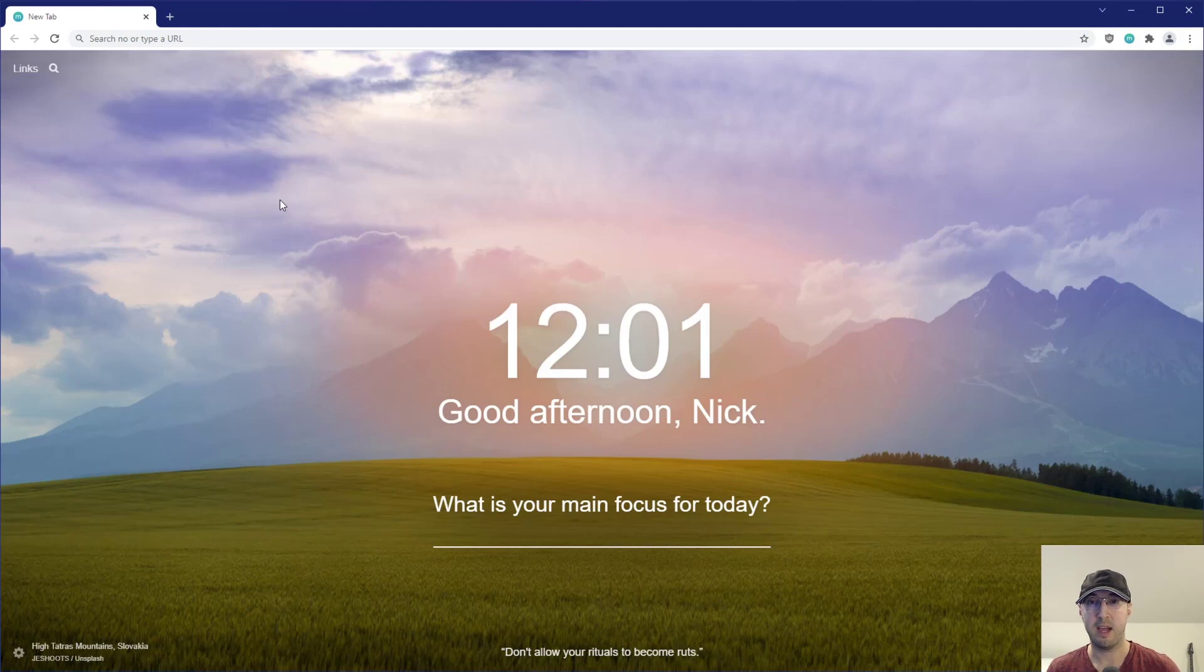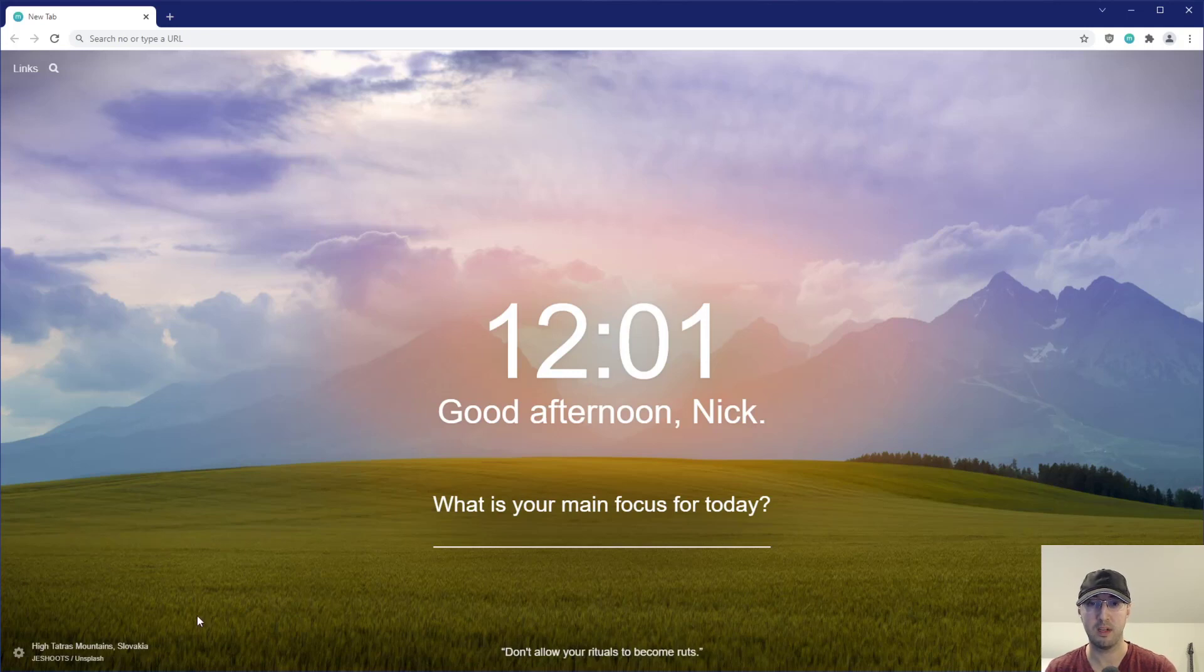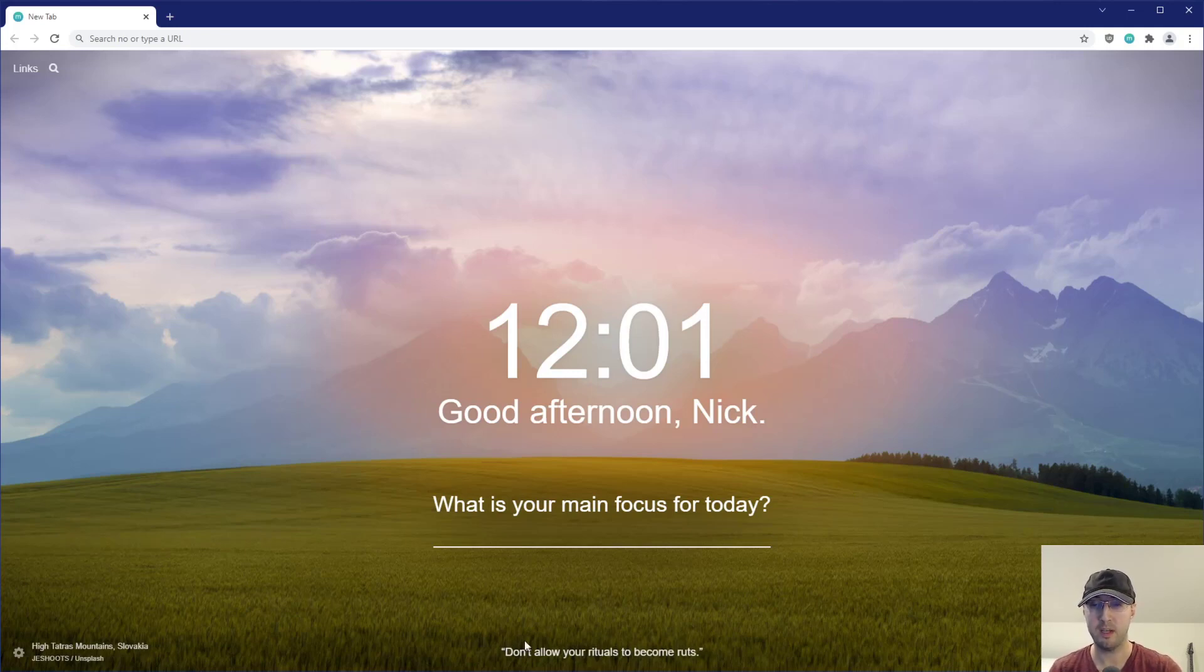And I almost didn't make this video, but I am using another browser extension here called Momentum, where we get a different picture and a nice little quote here every couple of hours or every day. And this one quote here said, don't allow your rituals to become ruts.